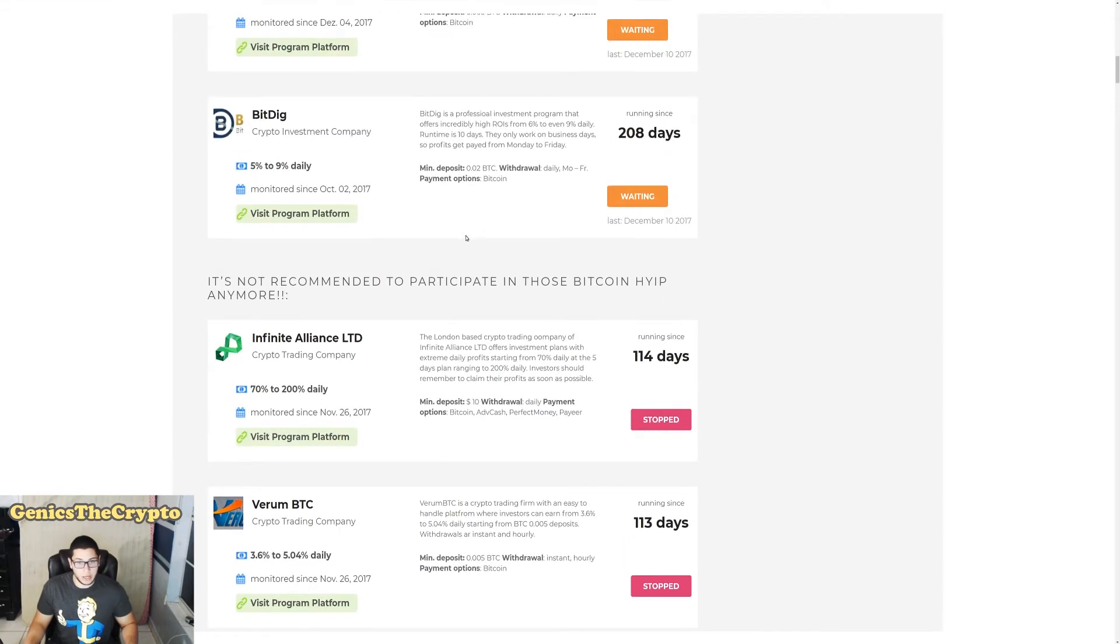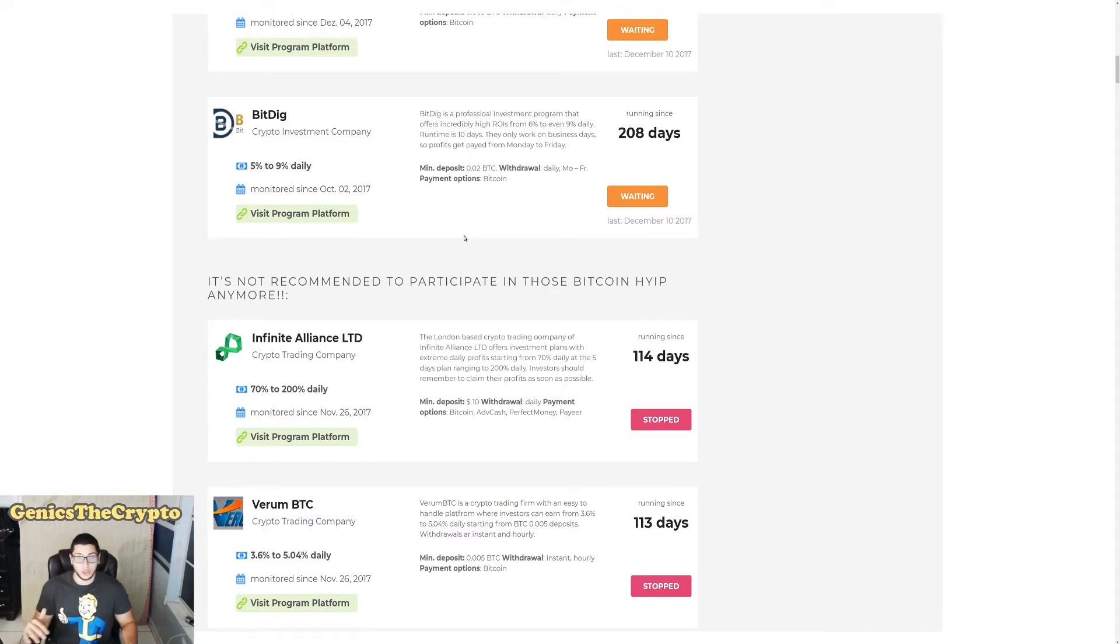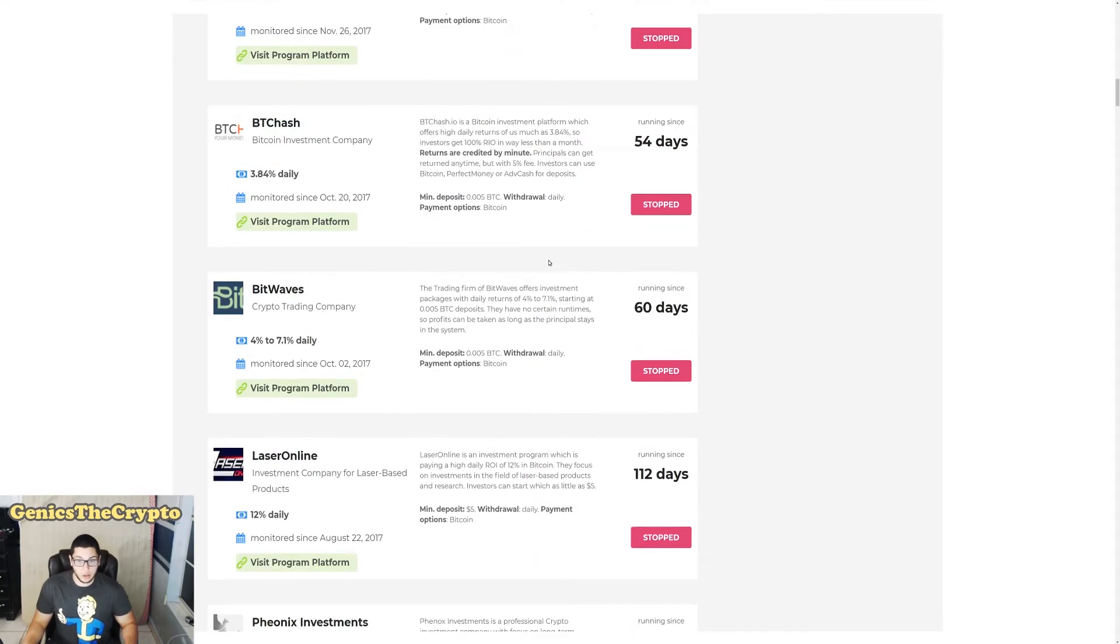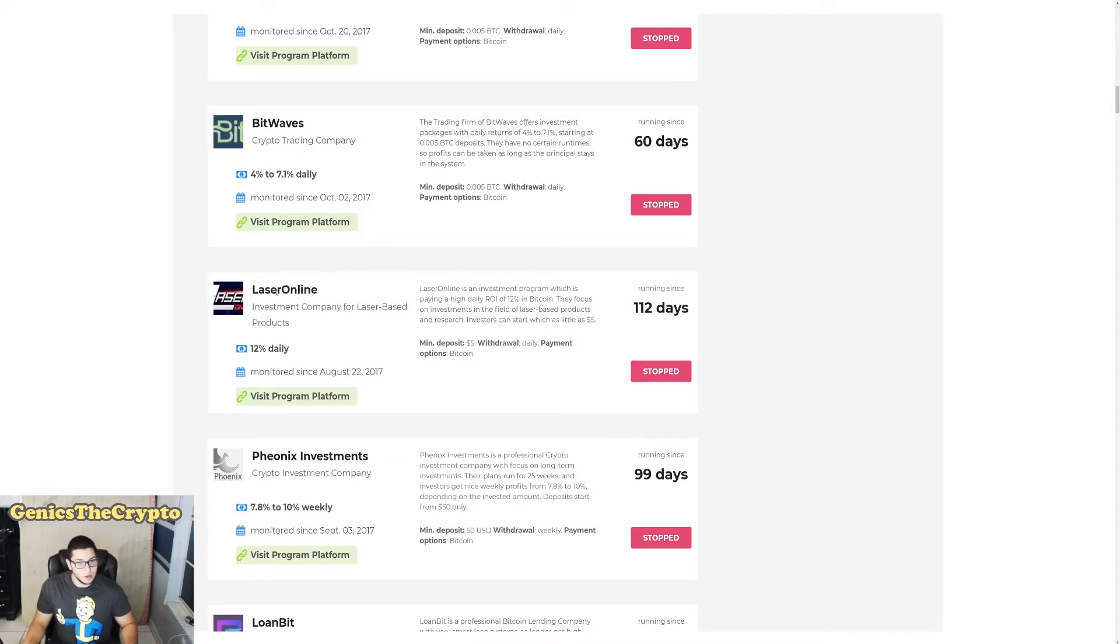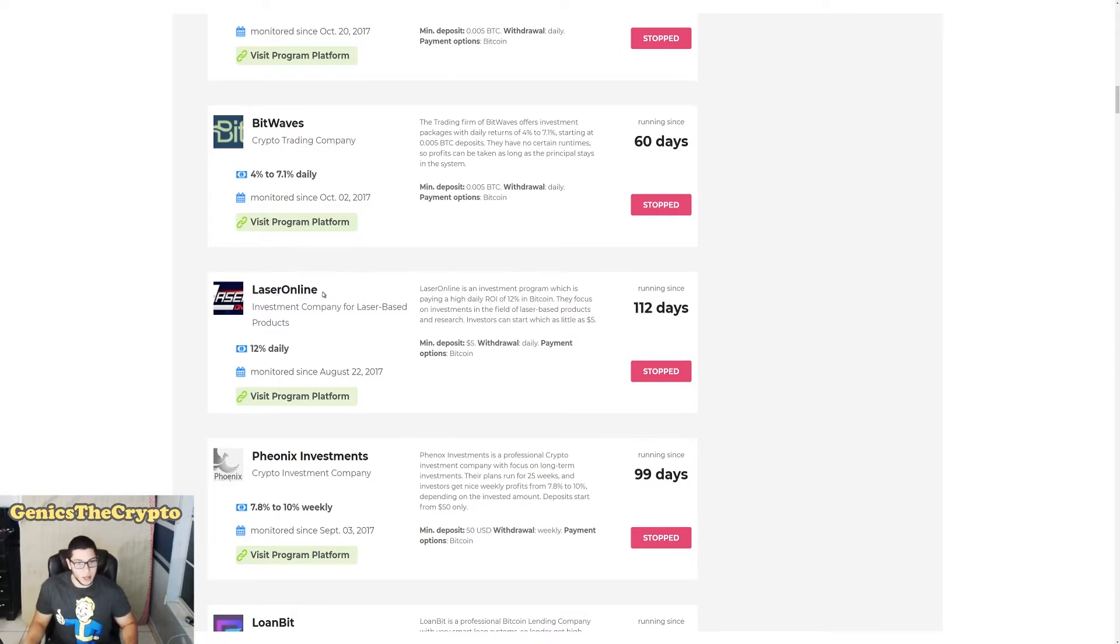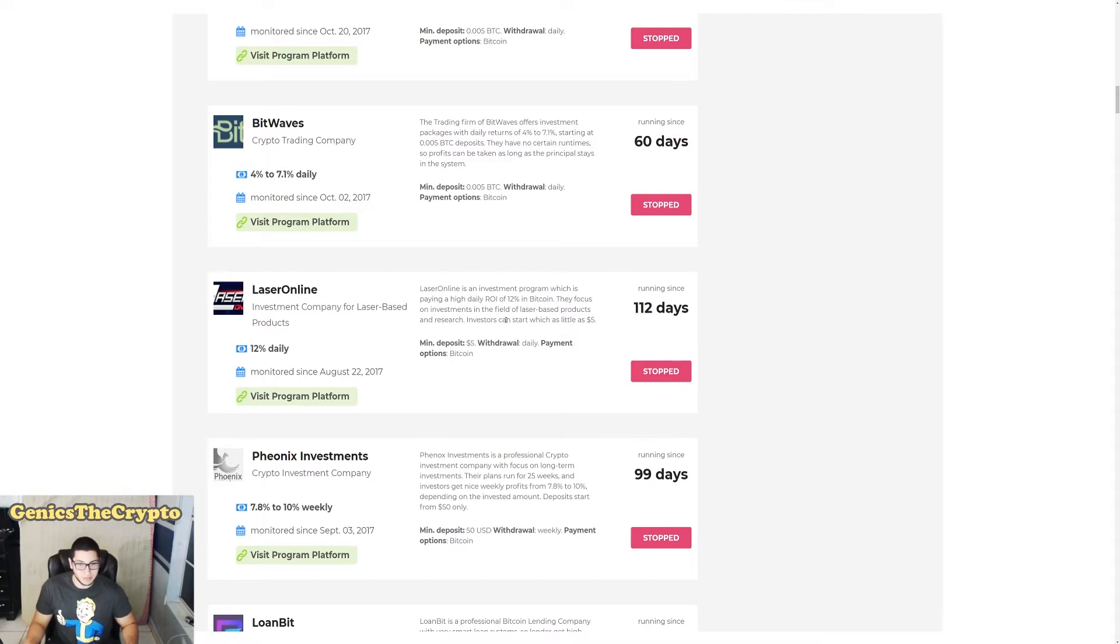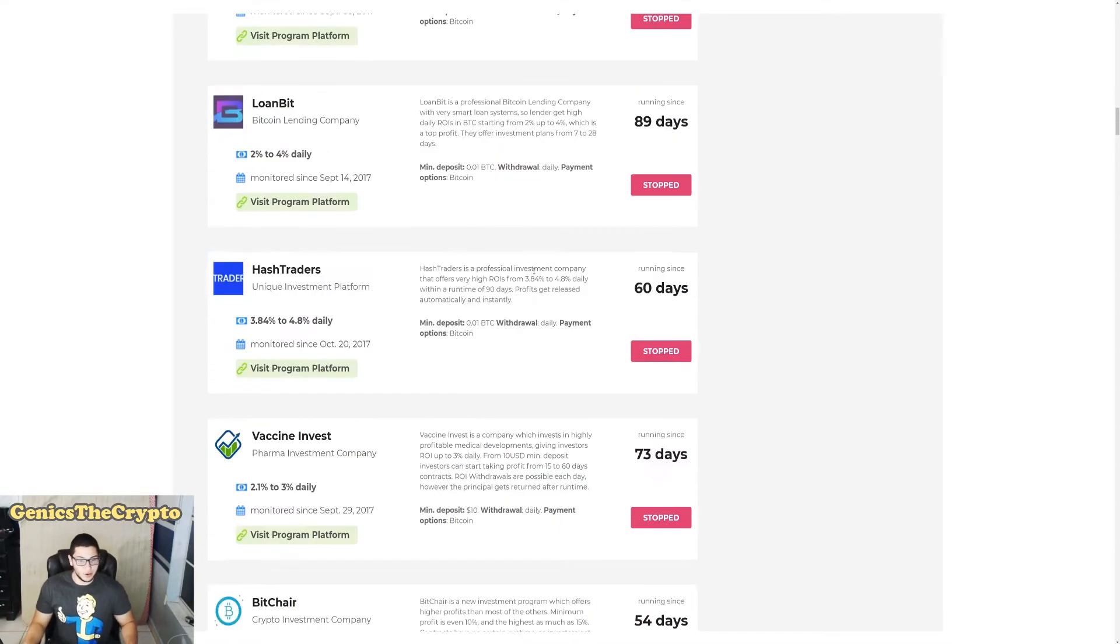Well let's scroll down and I'm going to show you guys a list of companies that have actually stopped functioning, and I'm going to show you guys something that they all have in common. I'm just going to scroll down really quickly. Right here it shows the days that they've been running and the company's name. I remember somebody told me about this website not too long ago, probably like a month ago, they told me to do an interview or whatever on Laser Online. Well here you go guys, it's stopped. There you go, it's a scam.